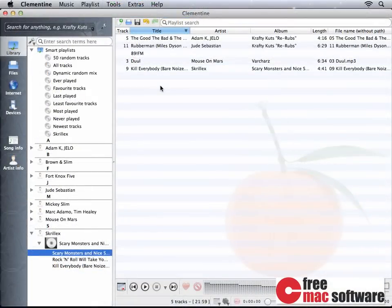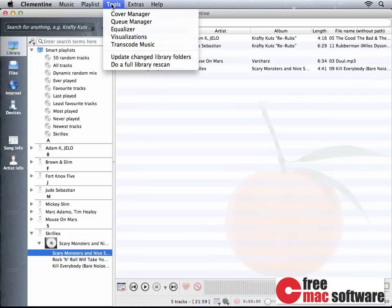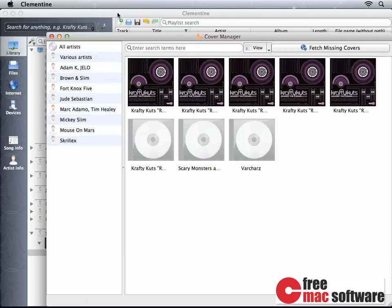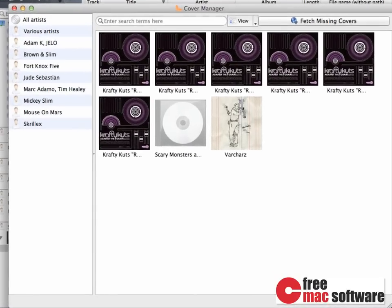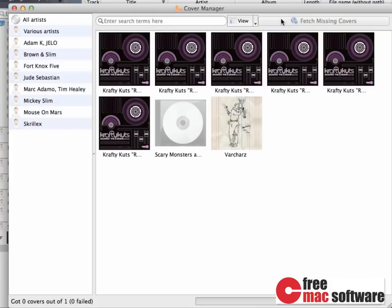With Clementine, you can also download missing cover art. Simply go to the menu bar, click on Tools, Cover Manager. Here you see a list of audio music with and without covers. To fetch missing covers, click the button Fetch Missing Covers.